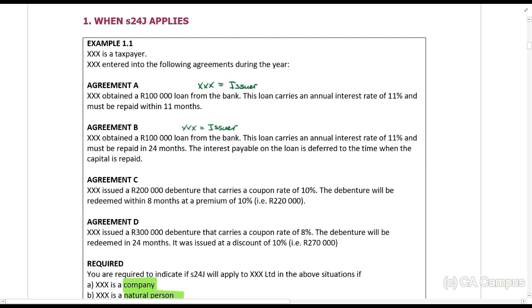Agreement C: XXX issued a two hundred thousand rand debenture that carries a coupon rate of 10%, will be redeemed within 8 months, and at a premium of 10%. Again, XXX is the issuer.